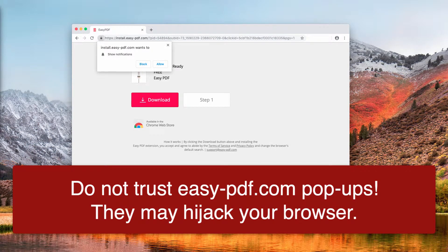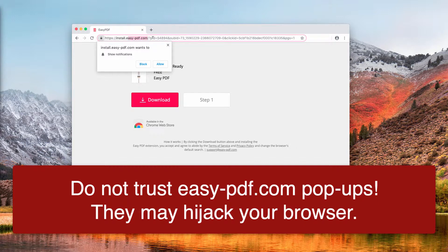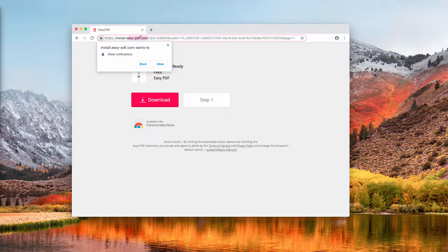This video guide is dedicated to helping you remove easy-pdf.com pop-up windows from your Mac computer and its browsers. The problem related to these easy-pdf.com pop-ups may occur in browsers like Mozilla Firefox and Google Chrome on both Mac and Windows computers, but in this video we are specifically talking about the Mac environment.